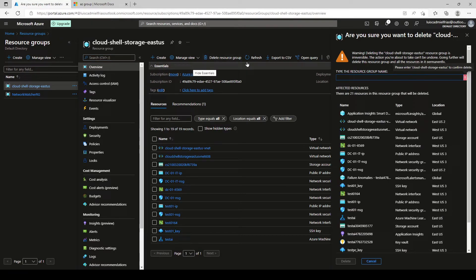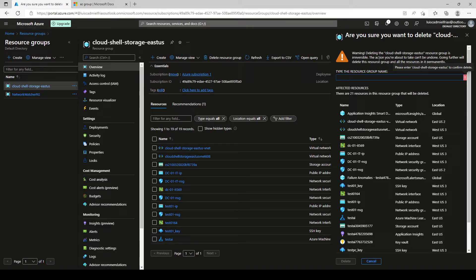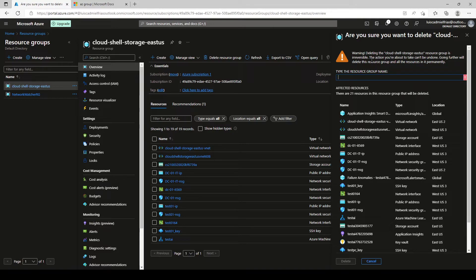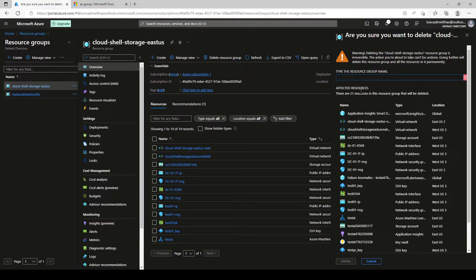And here it gives us another warning. It says, warning, deleting this resource group is irreversible. The action you're about to take cannot be undone. Going further, we'll delete this resource group and all the resources in it permanently. So the effective resources are going to be 21.